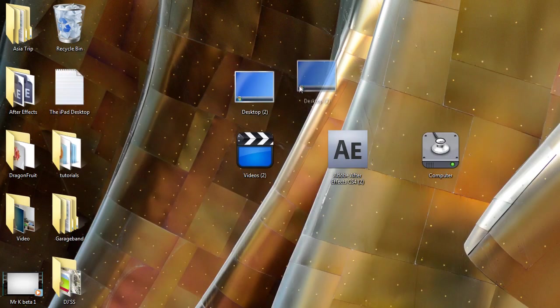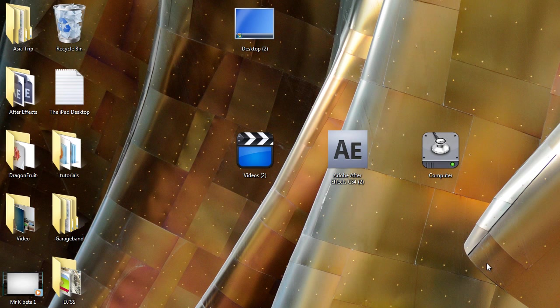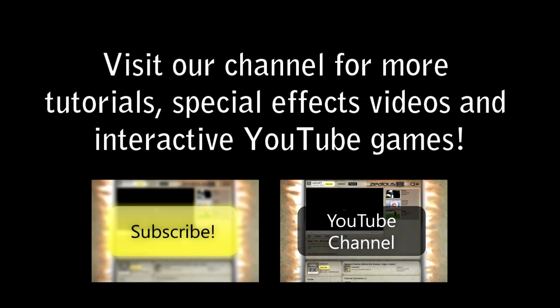everything on the desktop, and it works fine. That's pretty much it for my three-part tutorial on how to create an iPad-looking desktop. Thank you for watching, comment, rate, and subscribe. I'll see you guys!